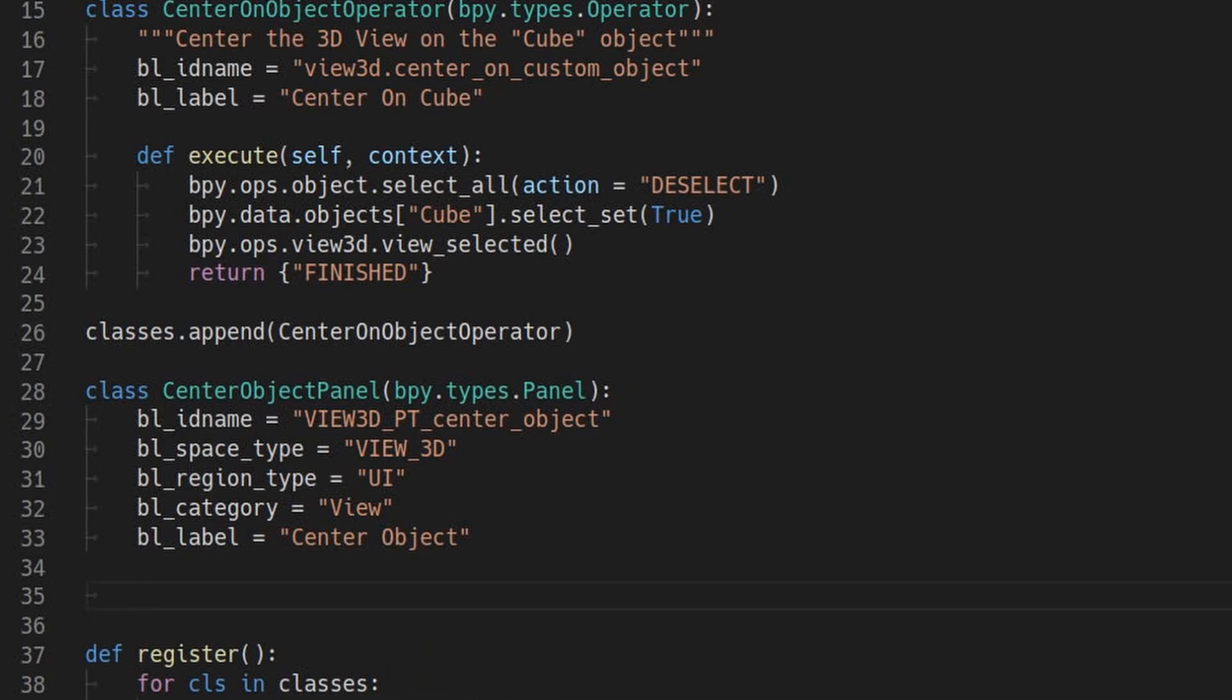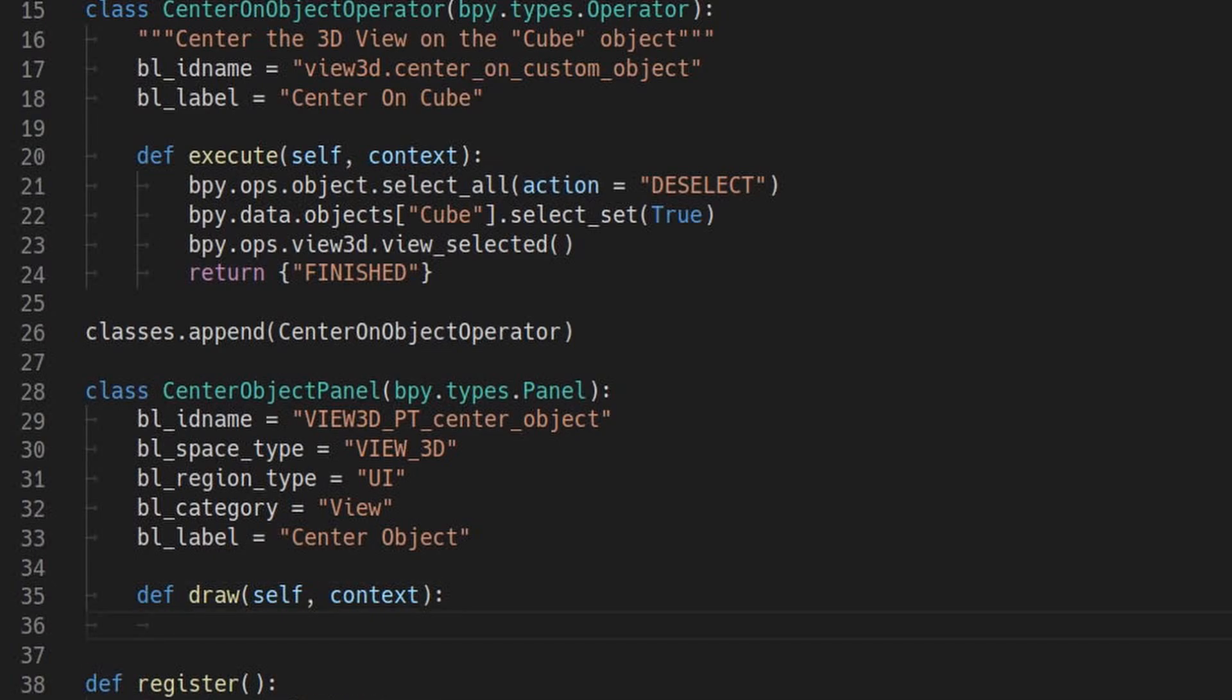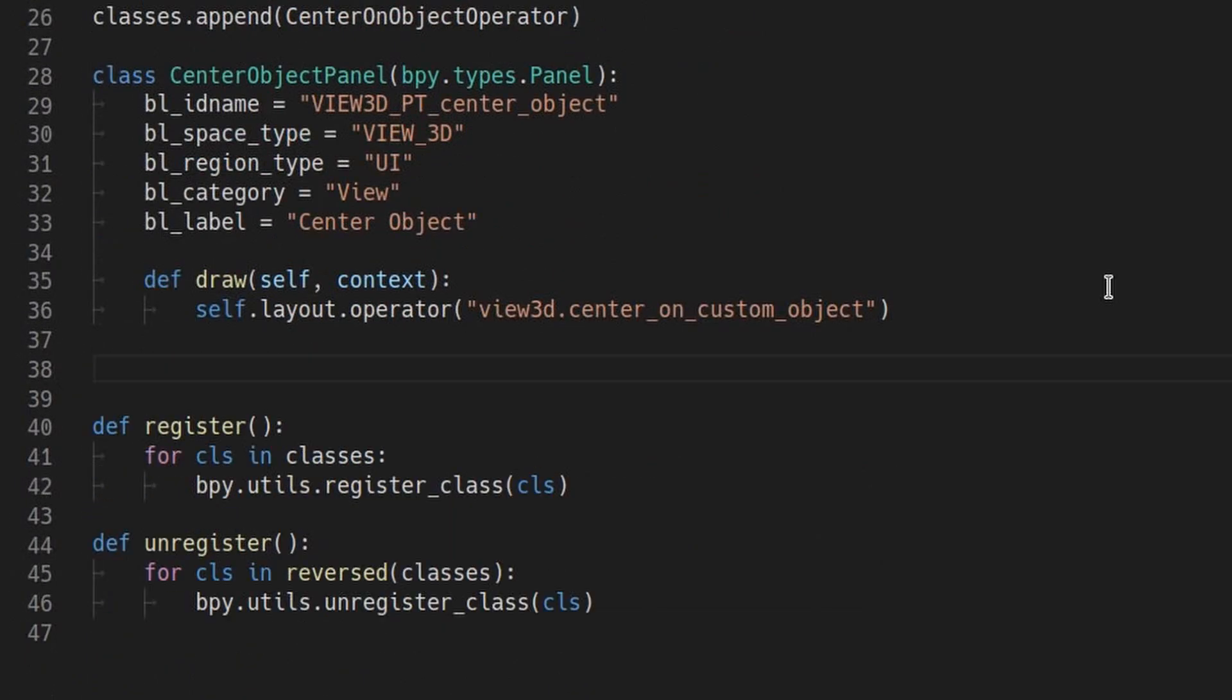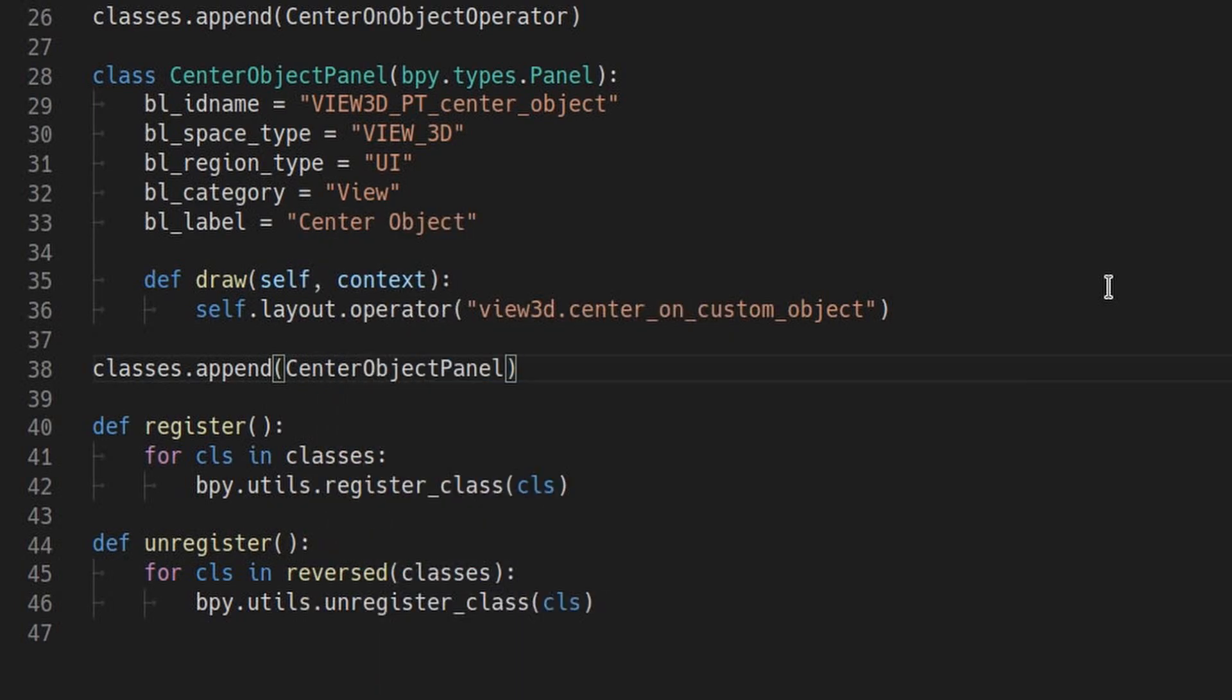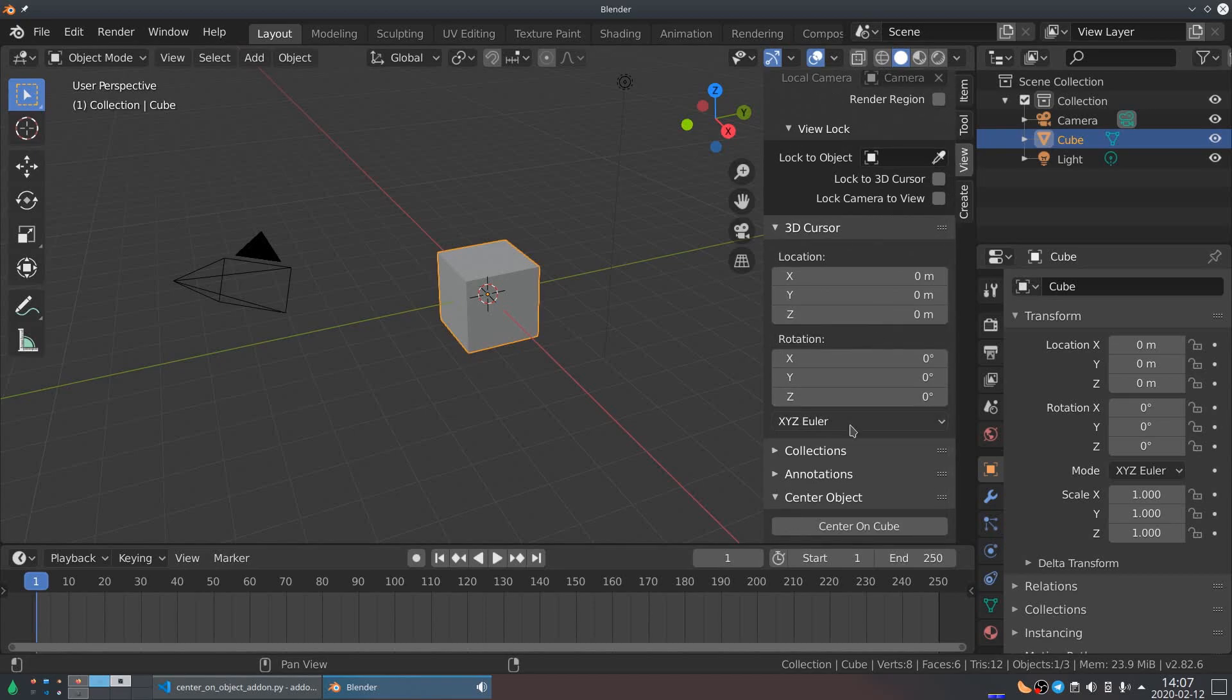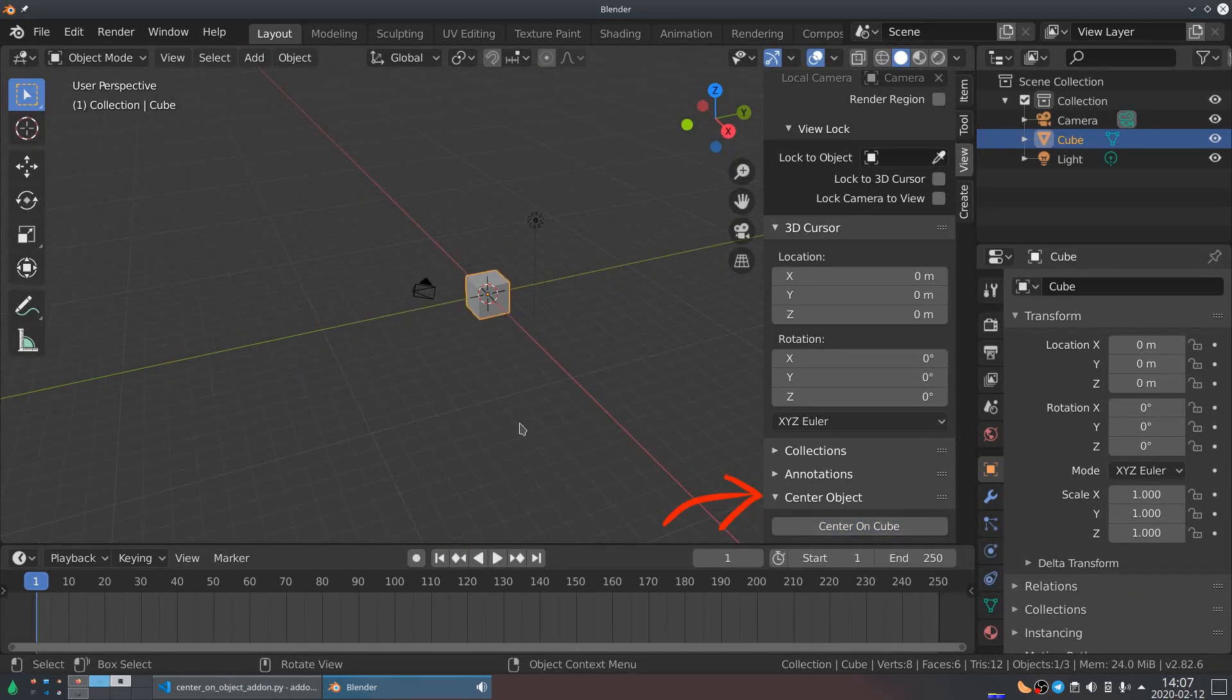BL category is the name of the sidebar tab to install the panel under, and BL label is the heading of the panel itself. Now we'll define the draw function which describes the actual layout of the panel within the sidebar. For now, we'll just add the operator as a button. And of course, don't forget to add it to the classes list. If you then reinstall the add-on, you will find there's a new panel in the 3D sidebar under the view tab. Clicking the button will execute our custom operator.